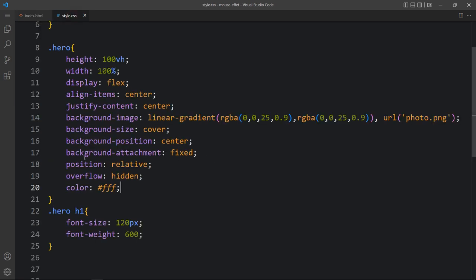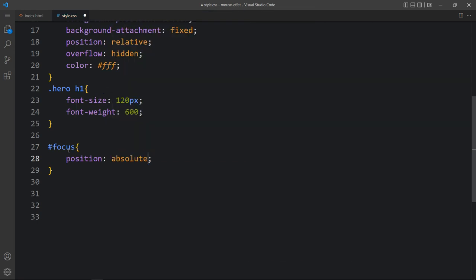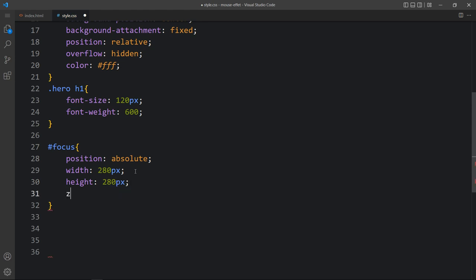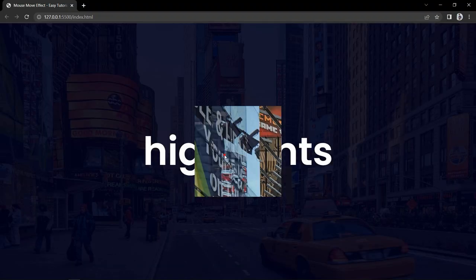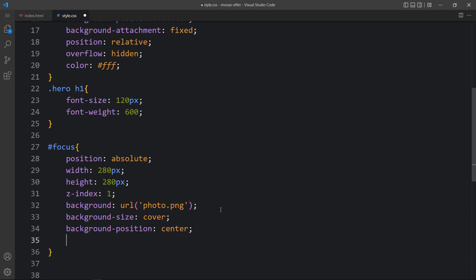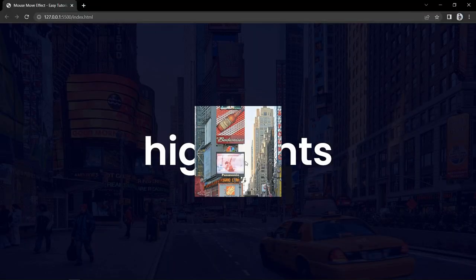Now we will add this id here with a hashtag because it is an id. Here we will add position absolute, then the width and height for this div — it will be equal to 80px. We will add z-index 1, then in the background we will add a URL with the same image photo.png. After writing this you can see the image in the center in a square box. Now we will add background size and background position, then background attachment fixed. You can see the square box image position is the same as the background image position.